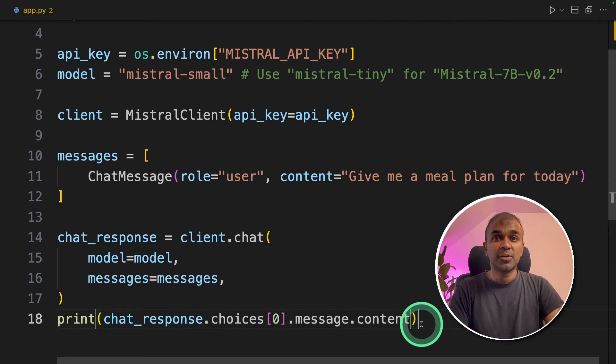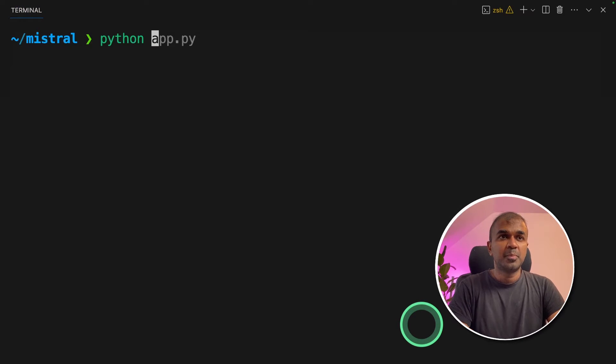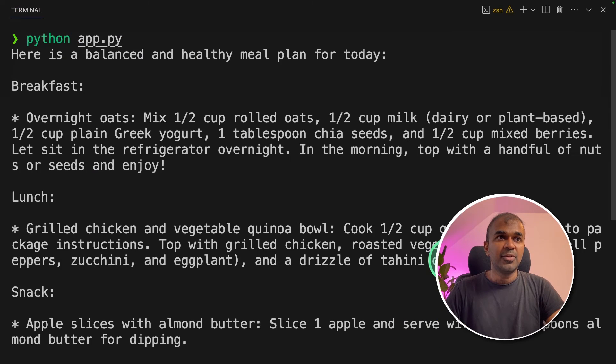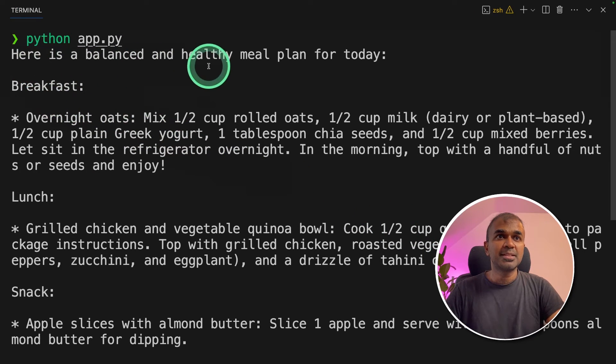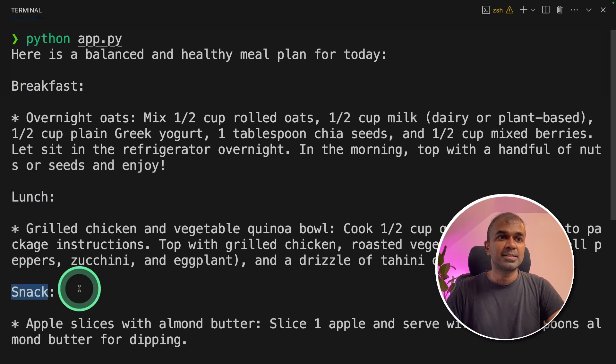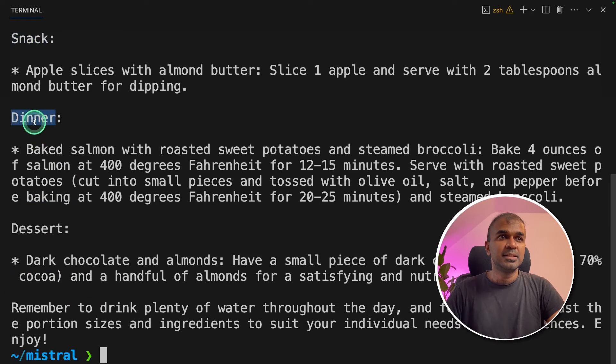Now we're going to run this code in your terminal. Python app dot py and click enter. And we got the answer here. Here is the balanced and healthy meal plan for today. Breakfast, lunch, snack, dinner and dessert.